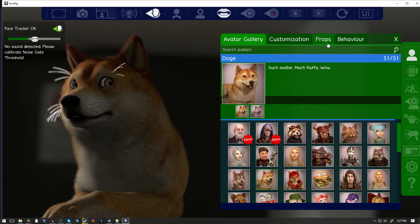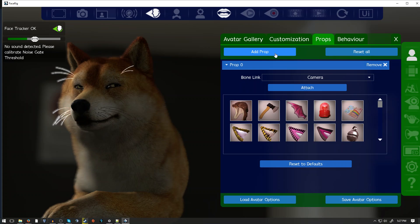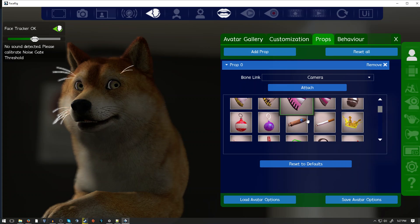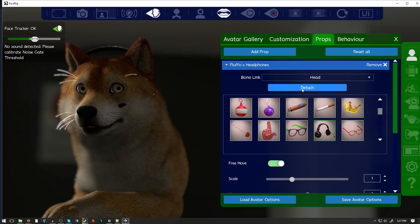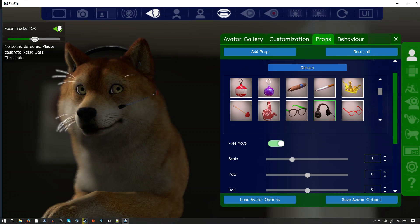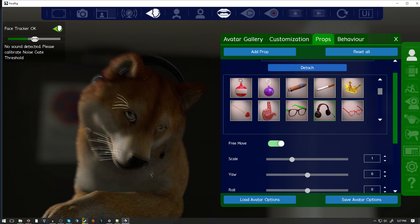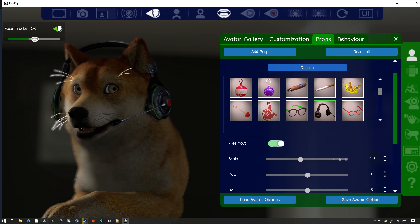Next, click on the Props tab, Add Prop, click on the Headphones, then Attach. To scale the headphones up, drag the Scale slider to the right. Scale 1.3 looks about right.